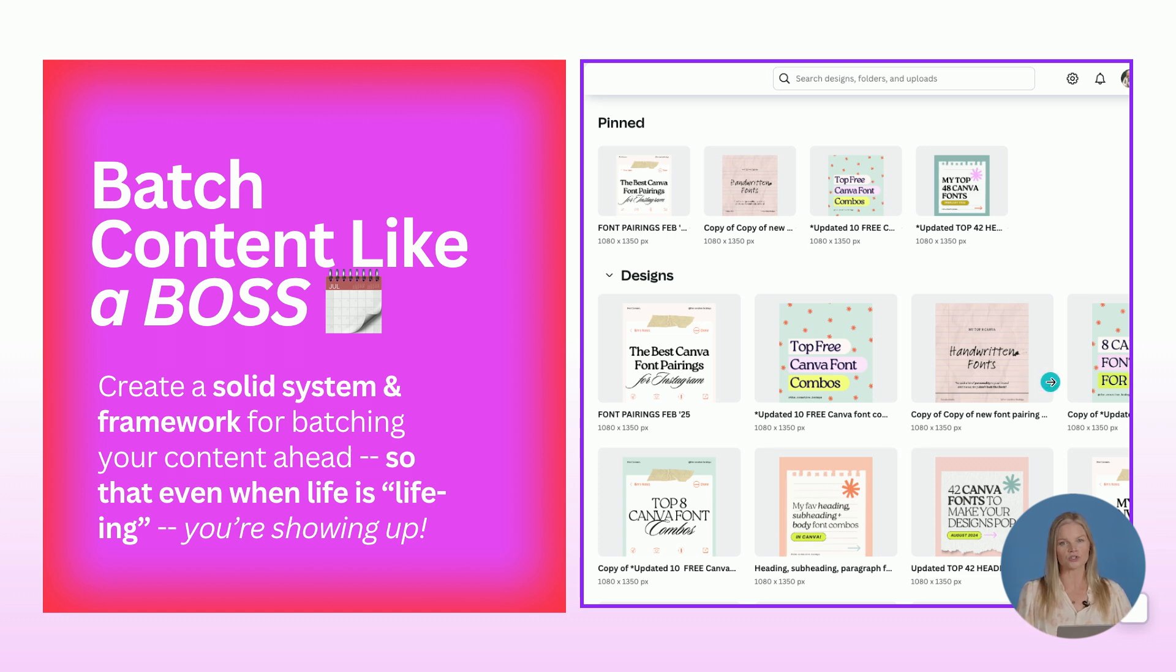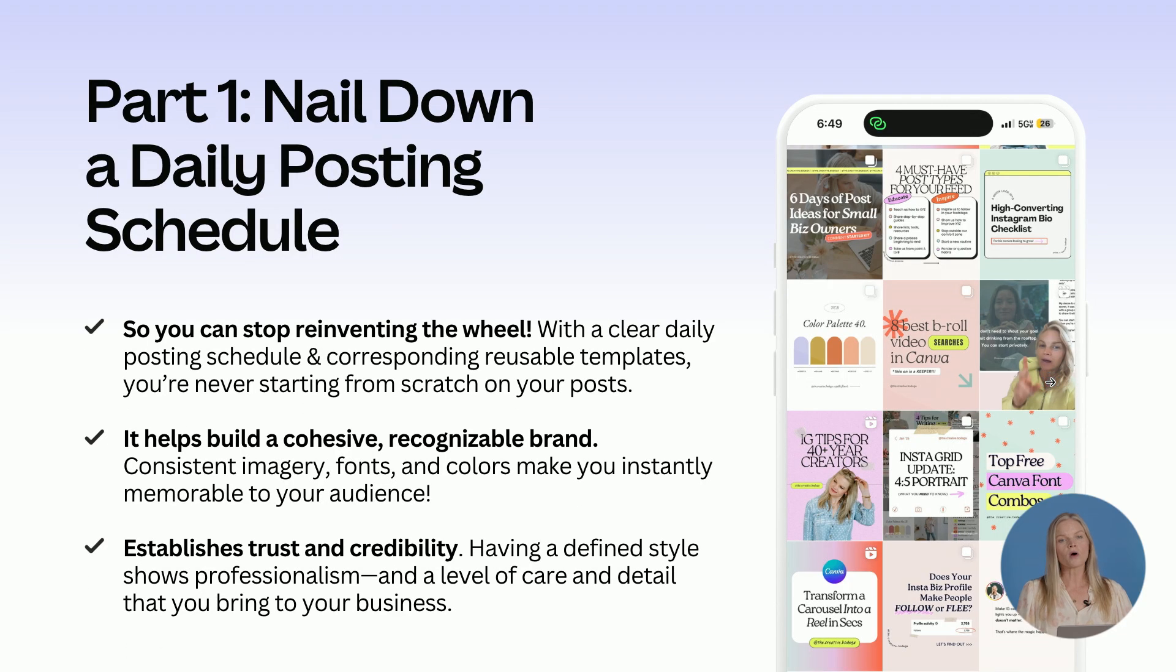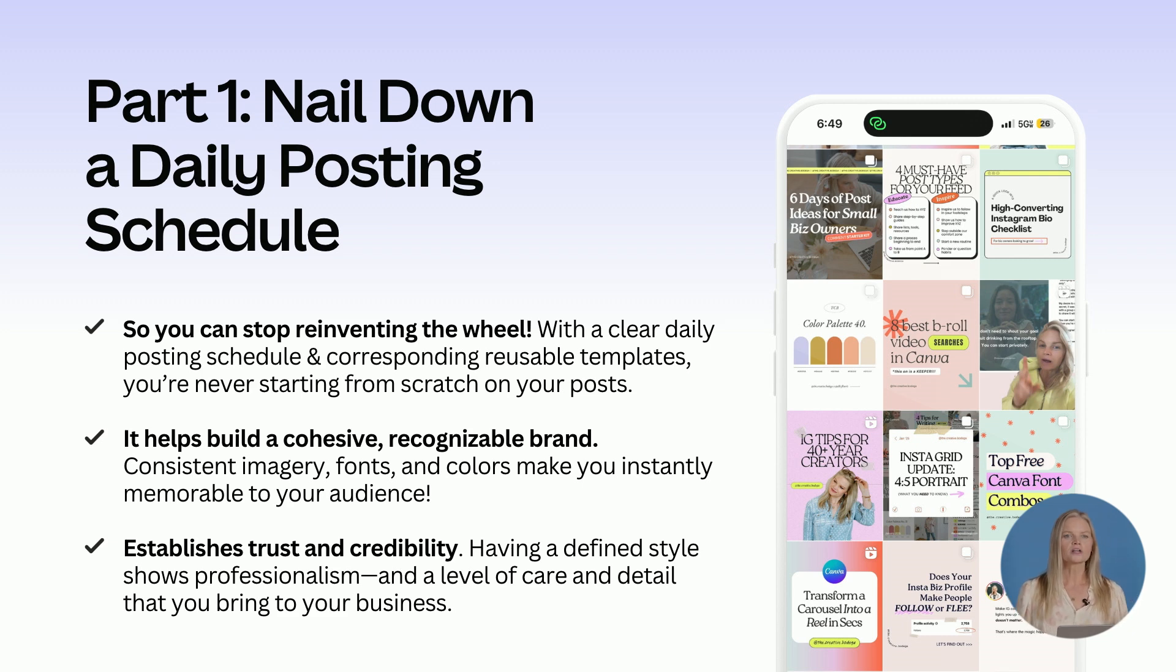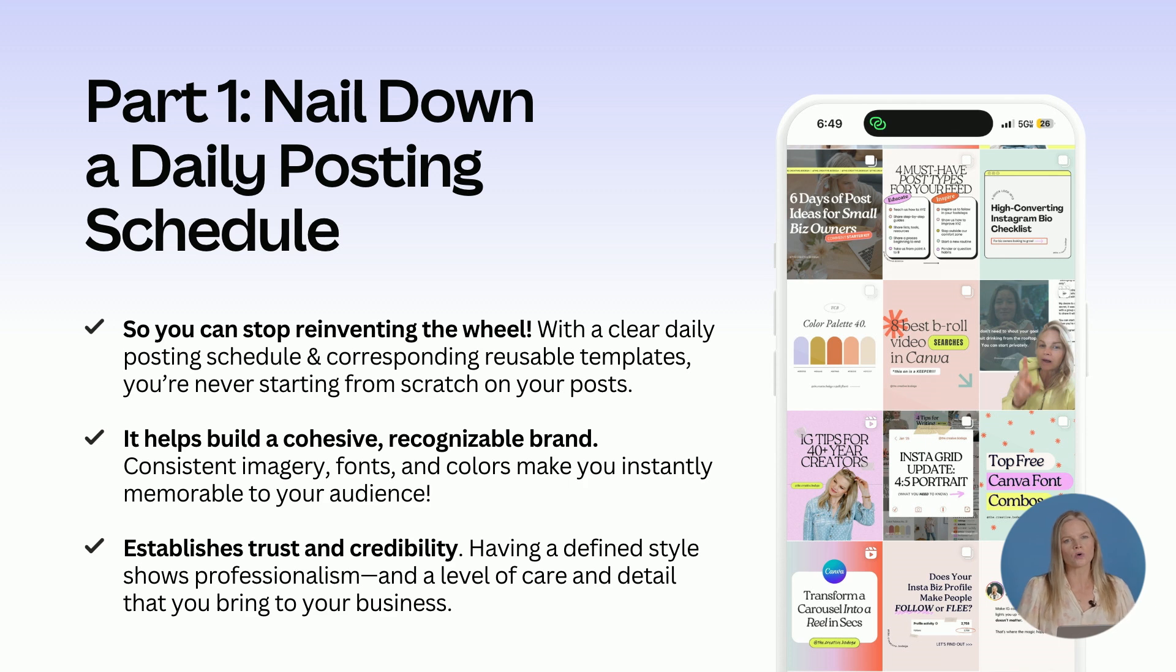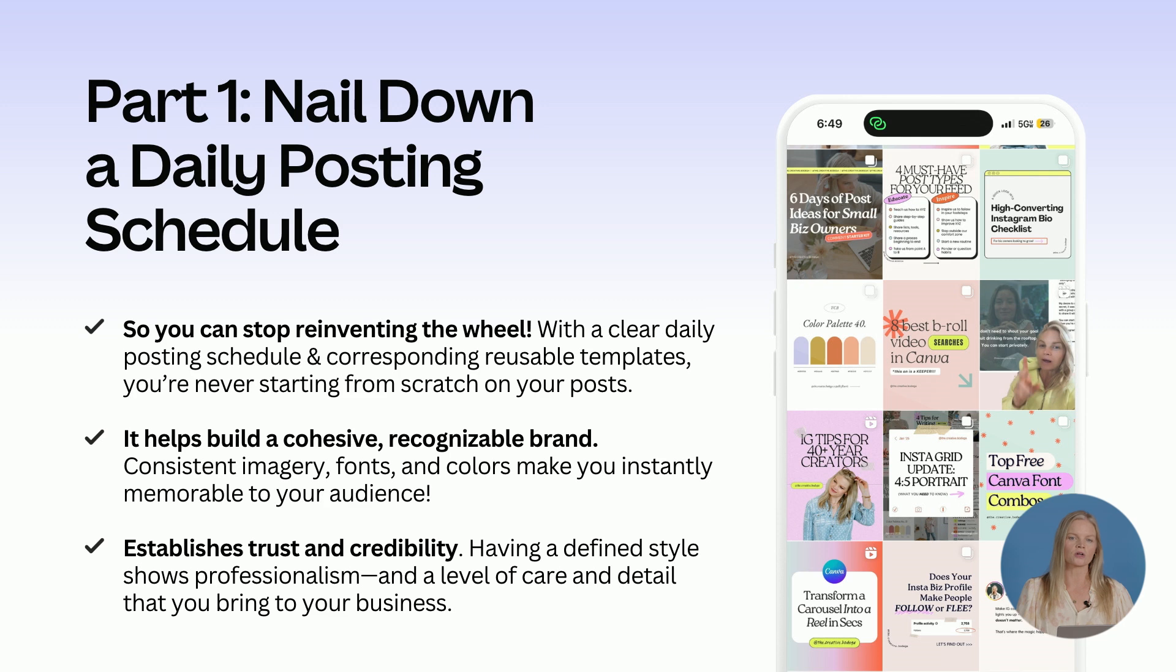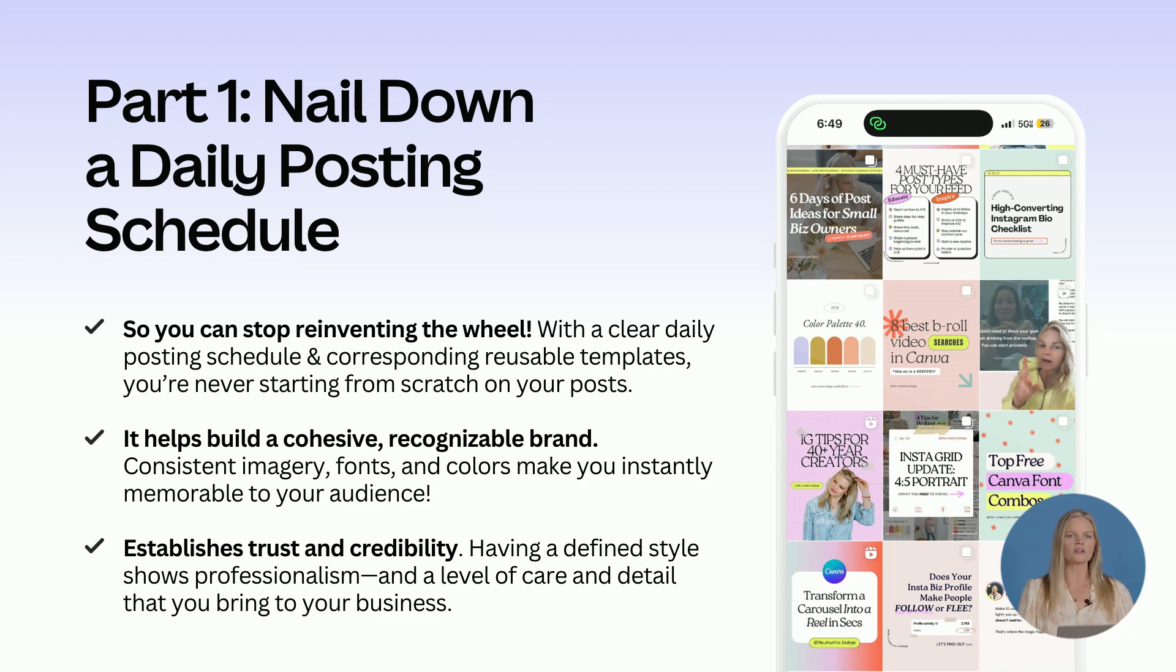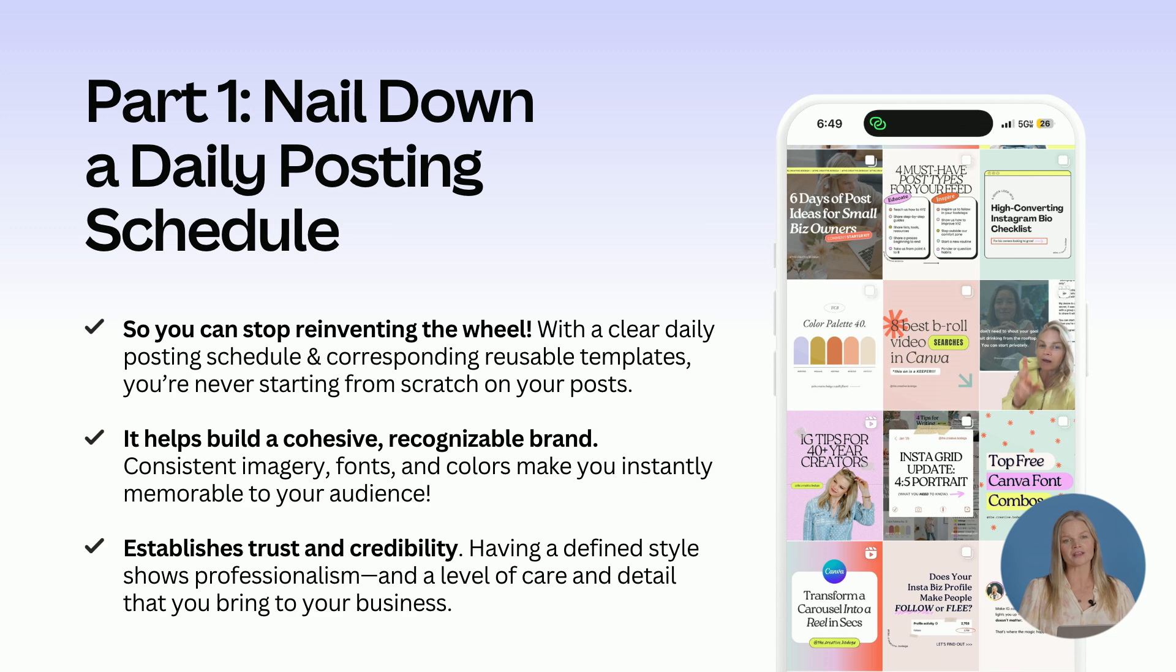So part one in batching is nailing down a daily posting schedule. This is so you can stop reinventing the wheel. With a clear daily posting schedule and corresponding reusable templates, you're never starting from scratch on a post, which we all know can take way too much time. It also helps build a cohesive, recognizable brand. Consistent imagery, fonts and colors are going to make you instantly memorable and recognizable to your audience.